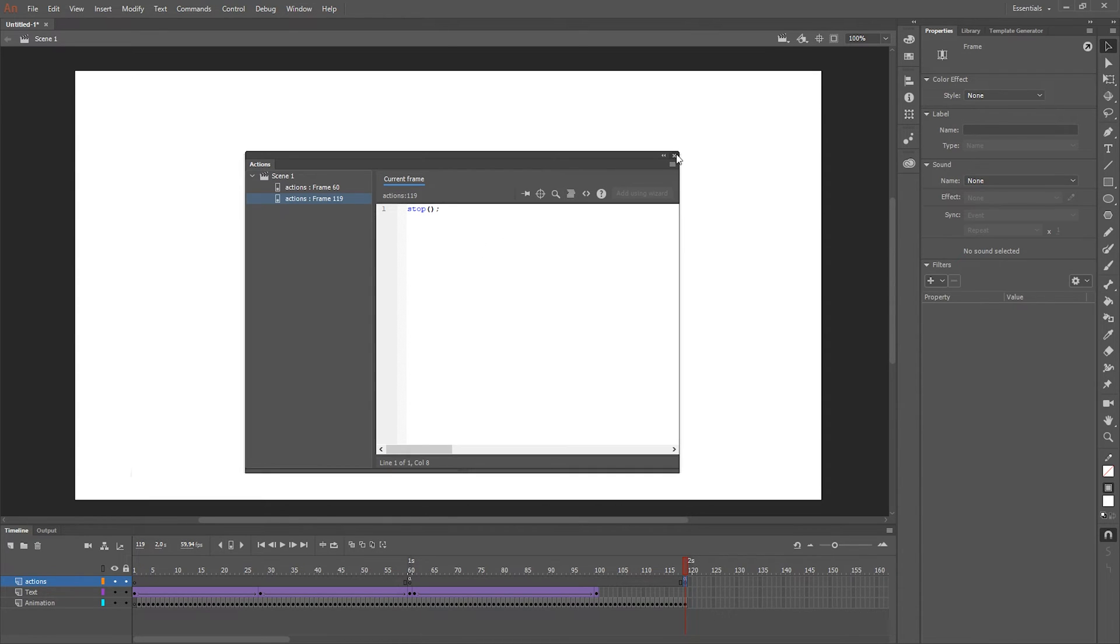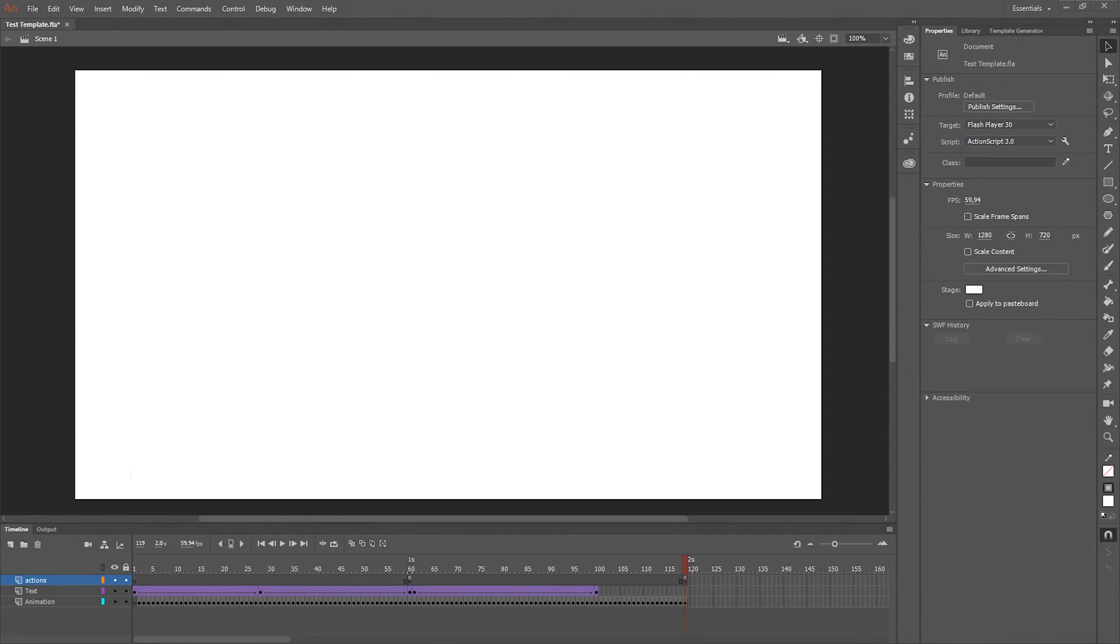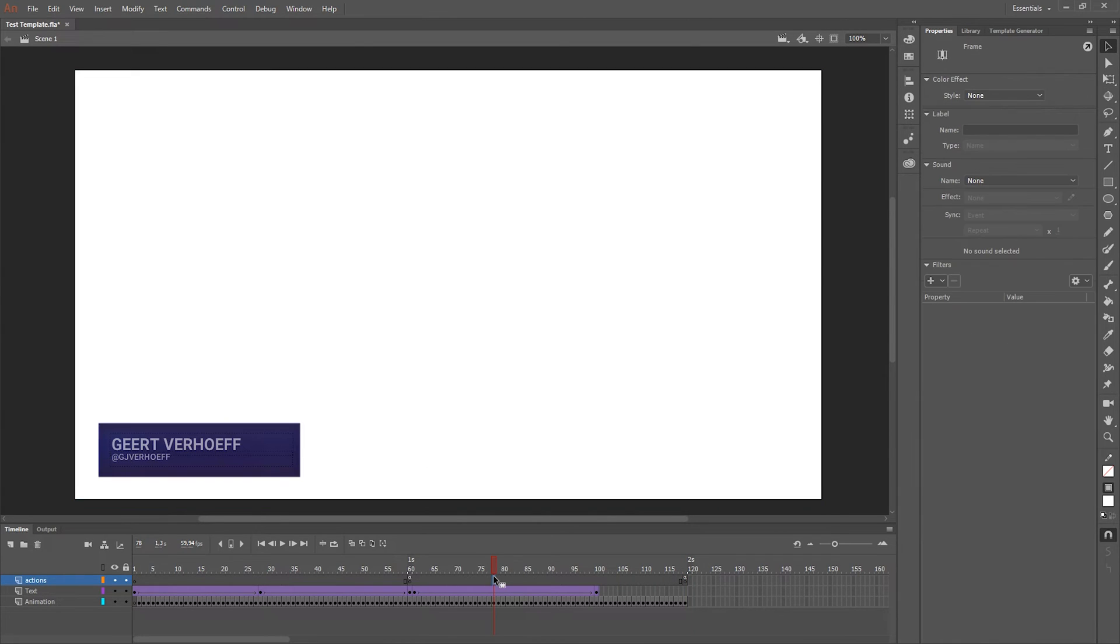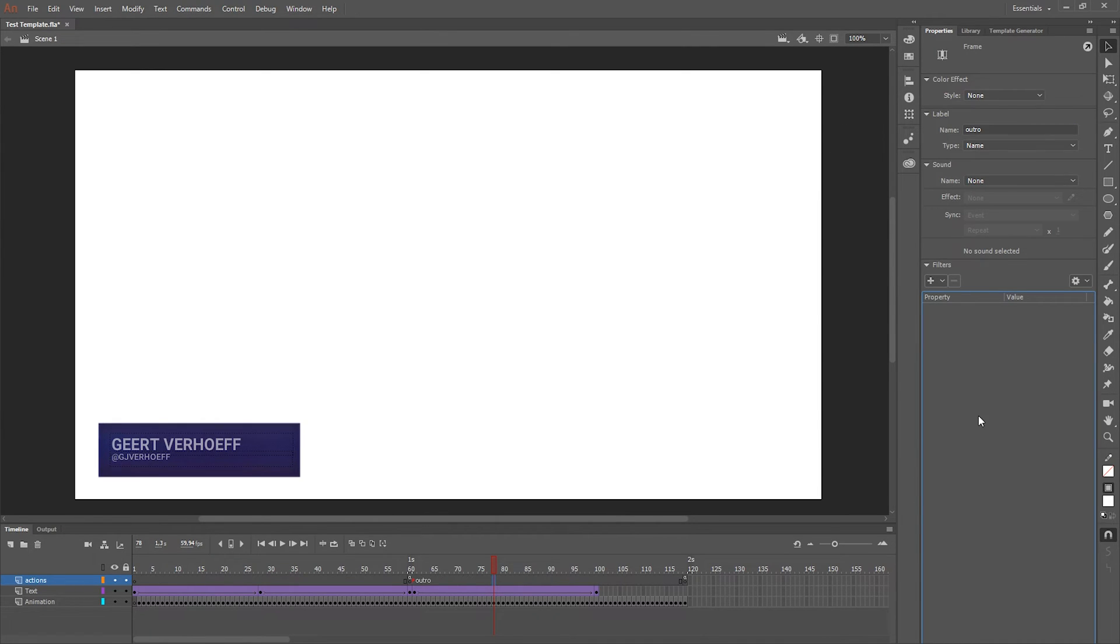And then for CasperCG to recognize that this part is the outro, I can select a frame in the outro of the actions layer and I'm gonna name it outro. This is necessary for CasperCG.